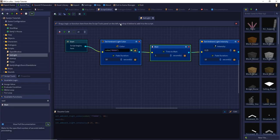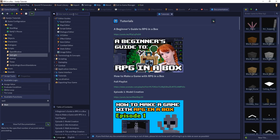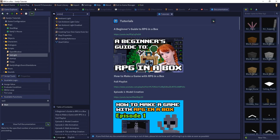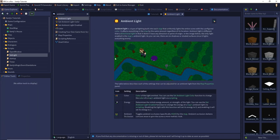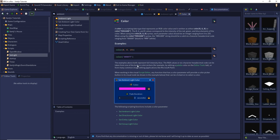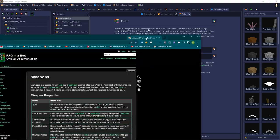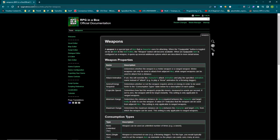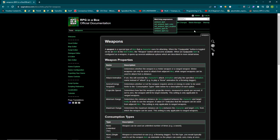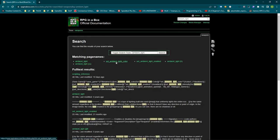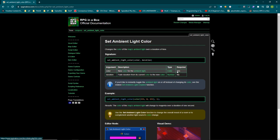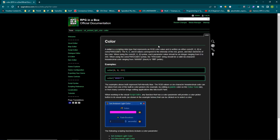That's about ambient lighting. To get this information without a tutorial, simply press the help button and search for light or ambient light. Here's the documentation about light — you have the color, the energy, and other things I described. You can also see the definition of a color and how to define colors. If the built-in docs aren't up to date, use the online documentation at rpginabox.com/docs — search ambient light and you'll see the full documentation about code and how to set everything up.